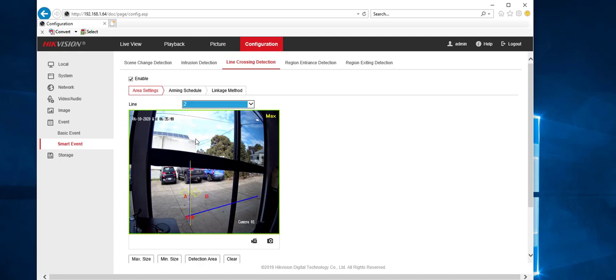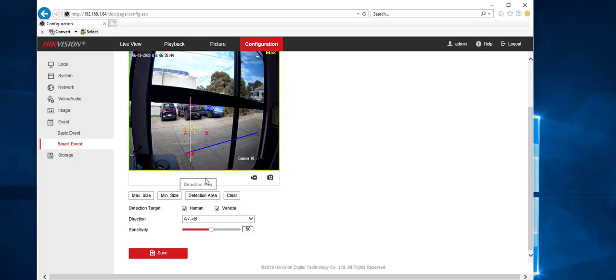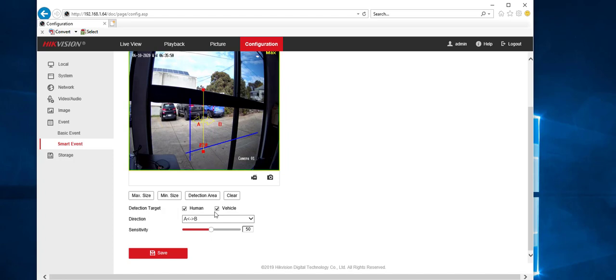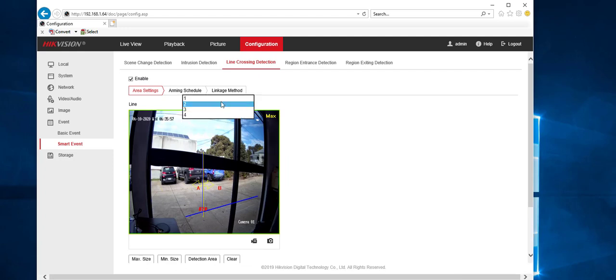You would usually have to press detection area. Bring up this line and put this line wherever you want. Once again, you're going to have to tick vehicle. Sensitivity, leave it at 50 and hit save. So that's two areas there you can do more.